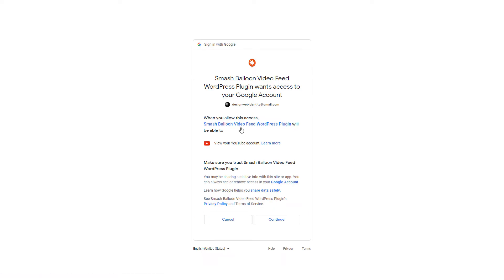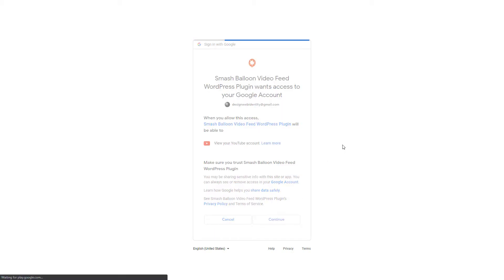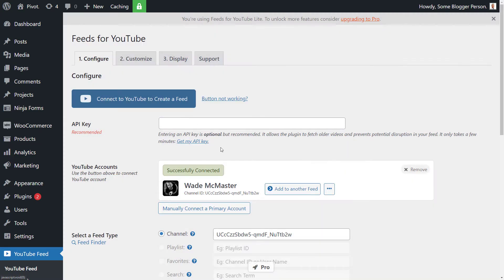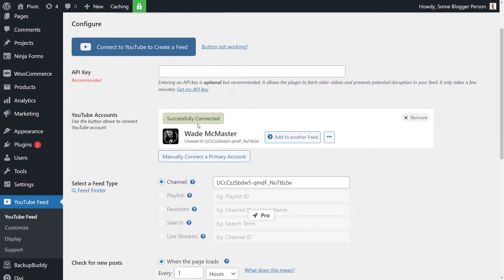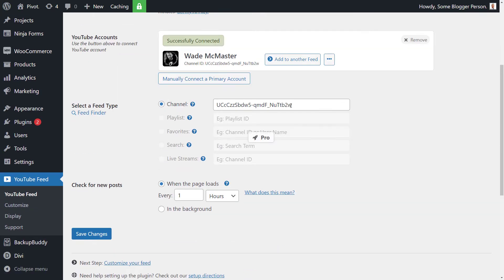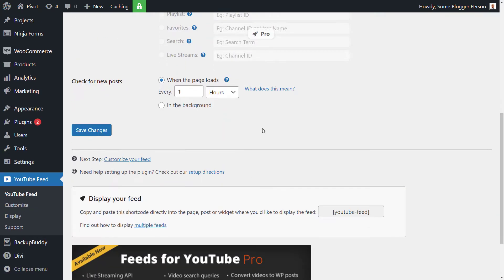And it's asking for the ability to read my account. I'm going to say continue. And it says I've successfully connected my account, so I click dismiss. You can see here it's got my channel image. I can add another feed. It's got other bits and pieces in here like my channel ID. So I'm basically good to go. I'm going to click save changes.